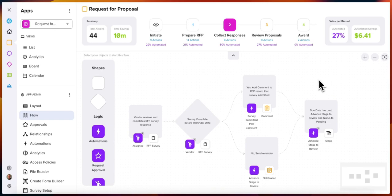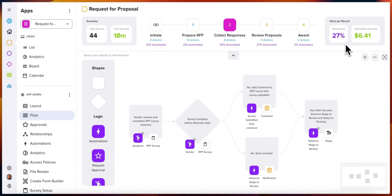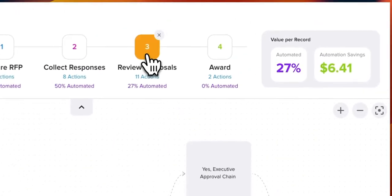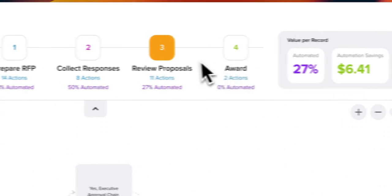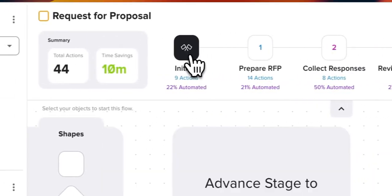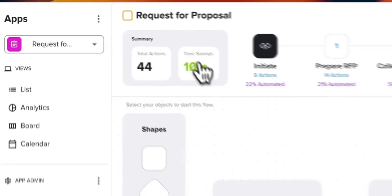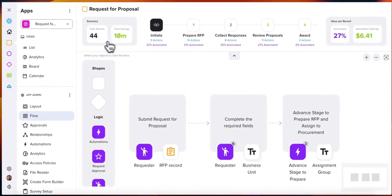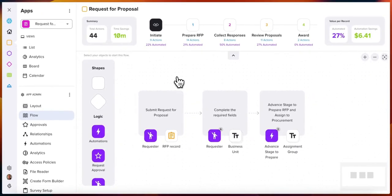You can begin building the workflow you need for that process and continue to iterate on this. In the end, you have a certain value per record. On the left-hand side, it gives you a percentage that's automated within that stage and shows you the savings involved within that process—time savings, the total actions involved, etc.